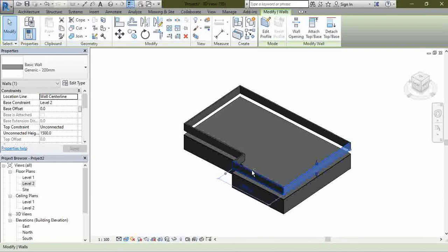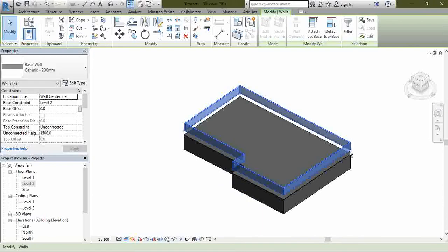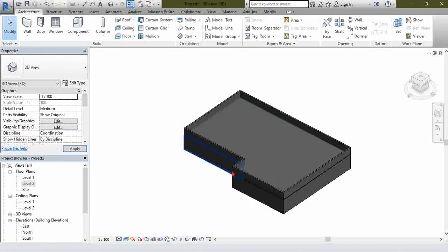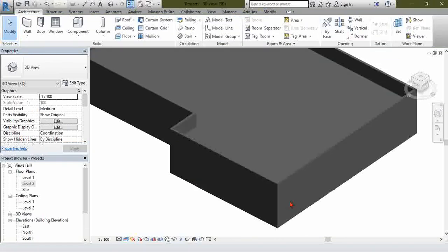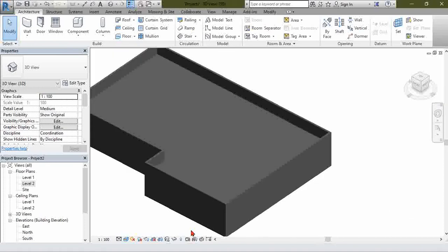Why does it have no base offset? Because we hadn't set it. So what you need to do is click on it, highlight it, and set the offset to minus 1,000. It will be at the top.